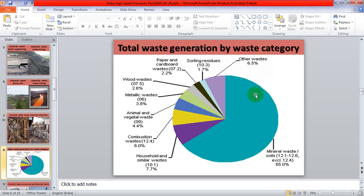This is the diagram indicating the waste categories over total waste generated. Most of the total generated waste is covered by mineral solid waste. Other waste types also contribute significantly: household and similar waste, commercial waste, animal and vegetable waste, wood waste, paper waste, and others.